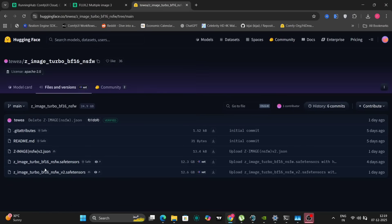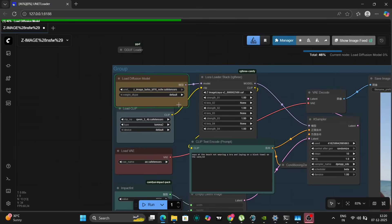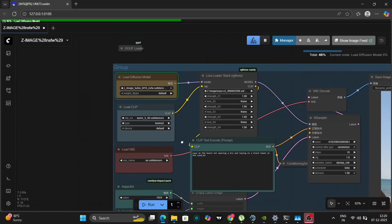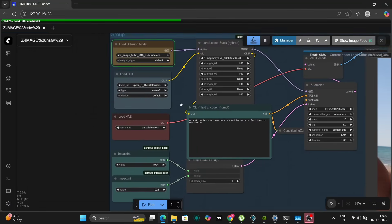I initially started with version 1 for my first few test images. Later, I noticed version 2 had been released, prompting me to update my workflow and try it out, which I'll be showing you ahead as well. Thankfully, the creator of the NSFW model has provided a pre-built workflow, which greatly simplifies the setup process. I've taken that workflow and enhanced it slightly to suit my specific needs and experimentation.